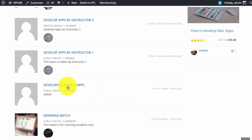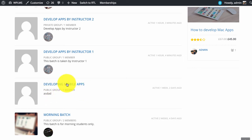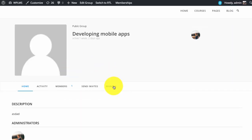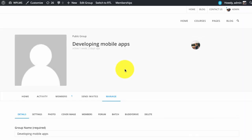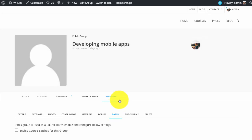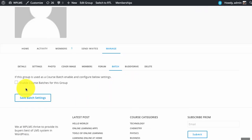For example we have a group which is not a batch. If you simply manage the group and go to the batch setting, you will see that there is a checkbox to enable this group as a batch.